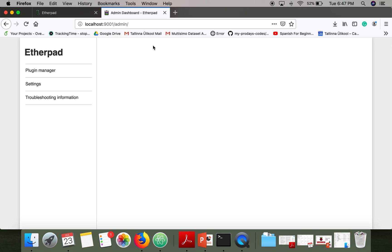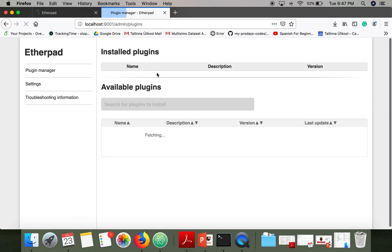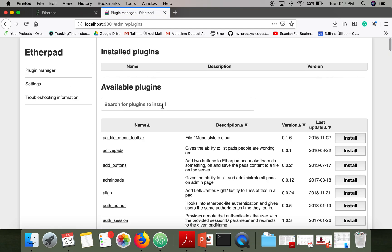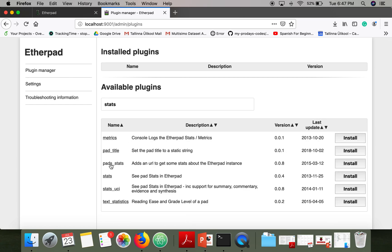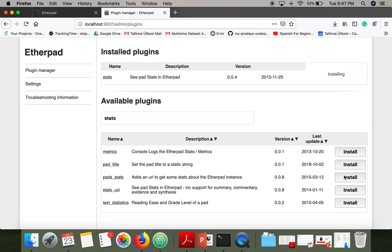In case it asks for username and password, username is admin and password is changeme1. Now you can go to plugin manager, search for stats. Here it is, now click install.